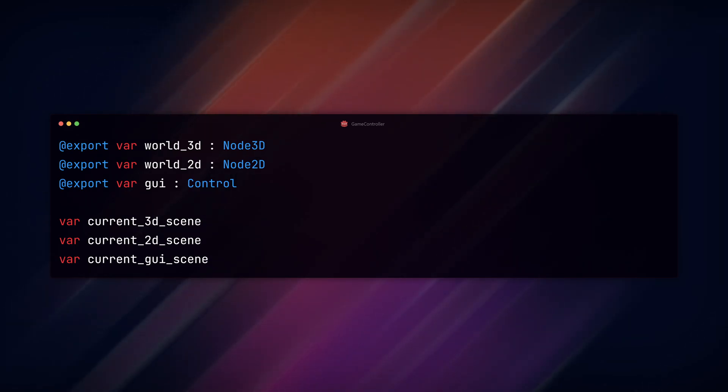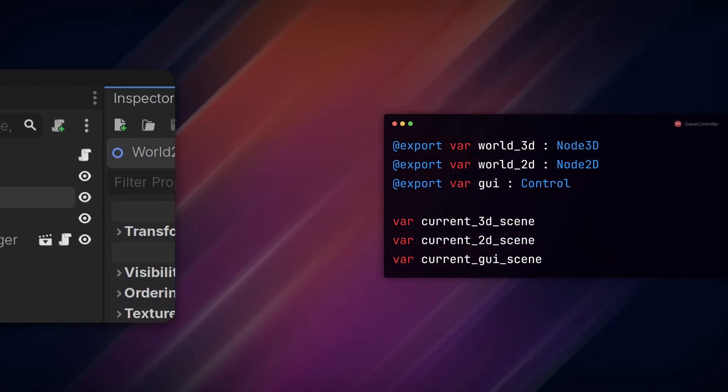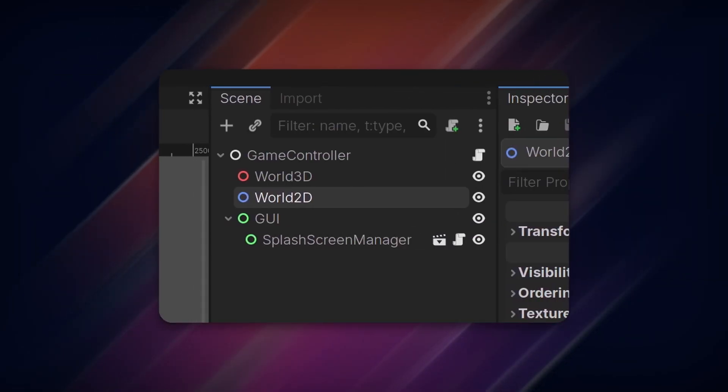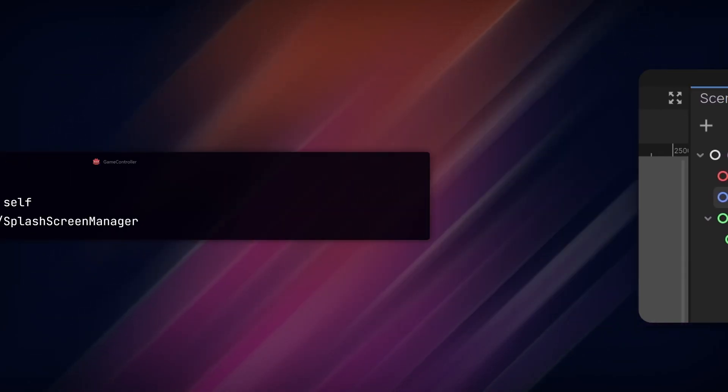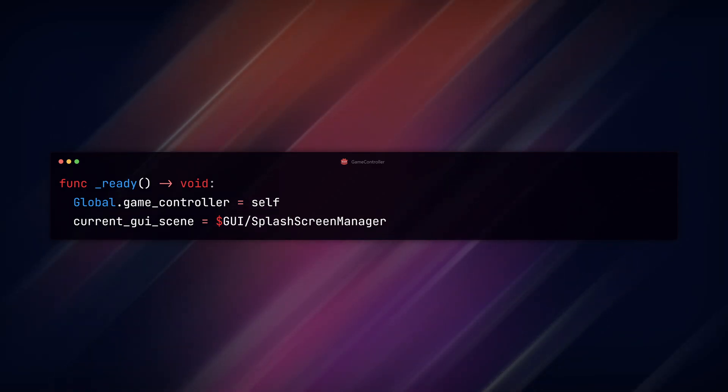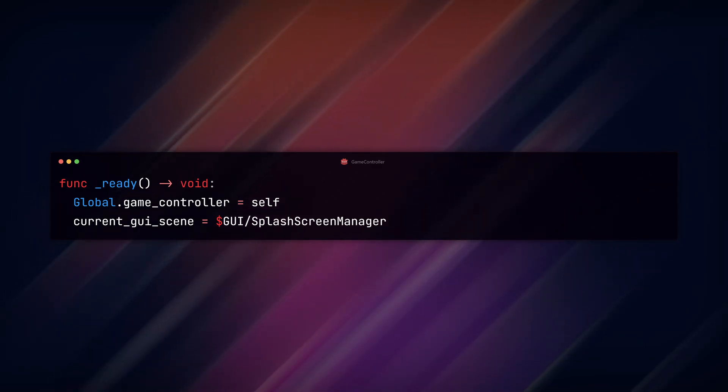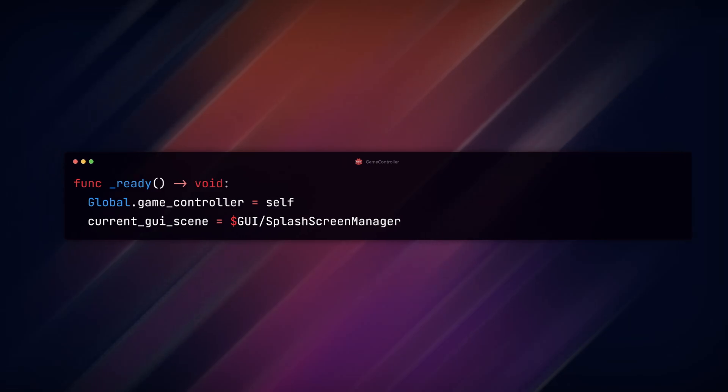Add three more variables to hold a currently loaded scene for each. I've loaded my splash screen manager from the last episode in the GUI spot and have set that node as the current GUI scene. This could be your own scene, or you can load your first scene dynamically in script later.